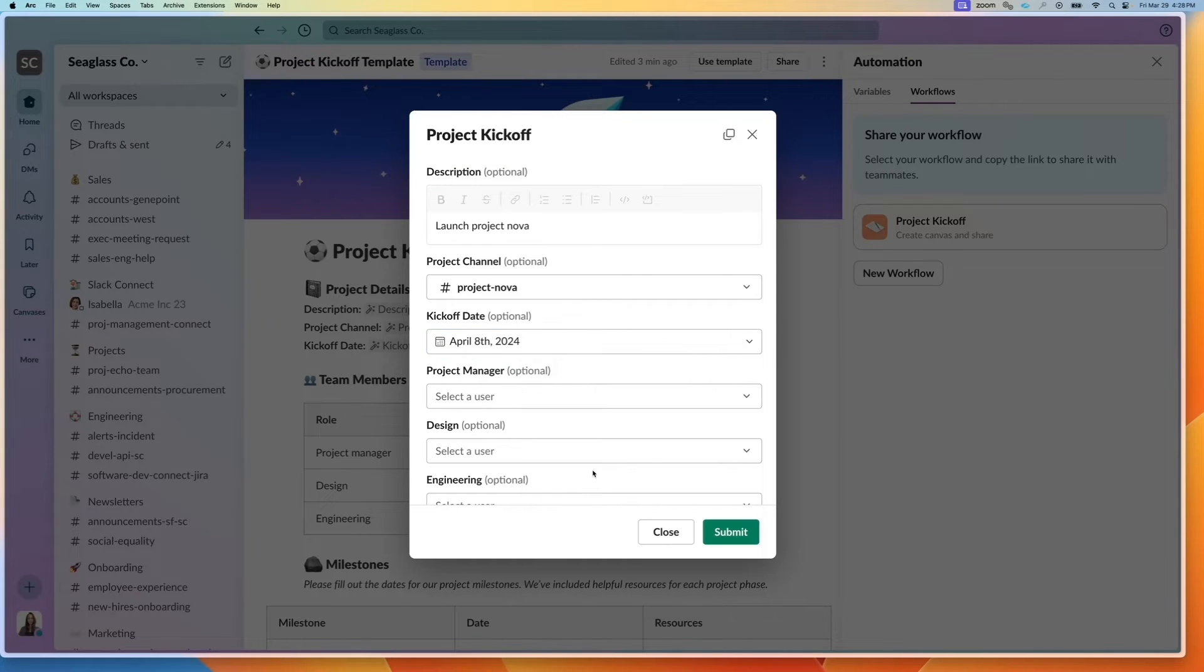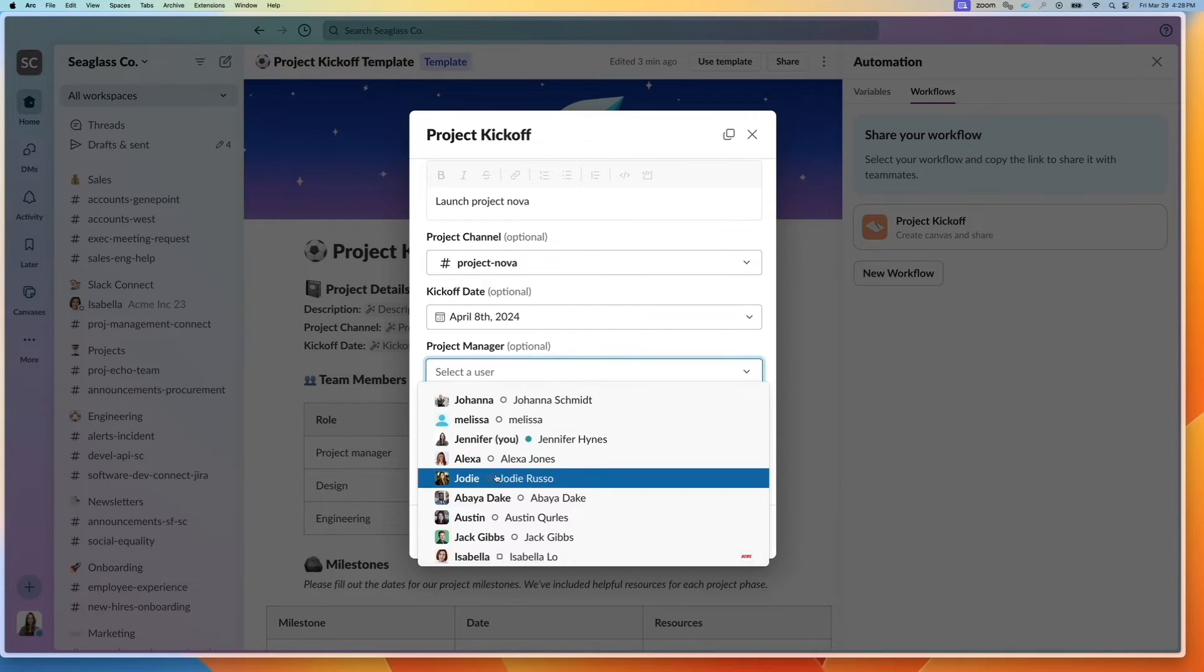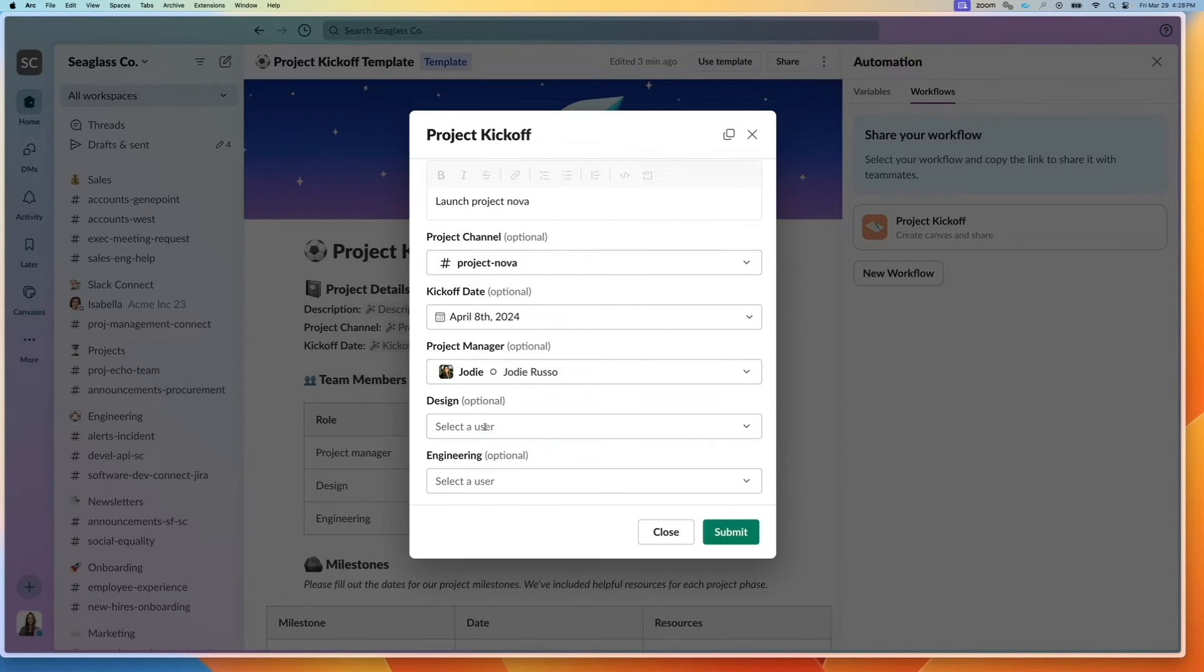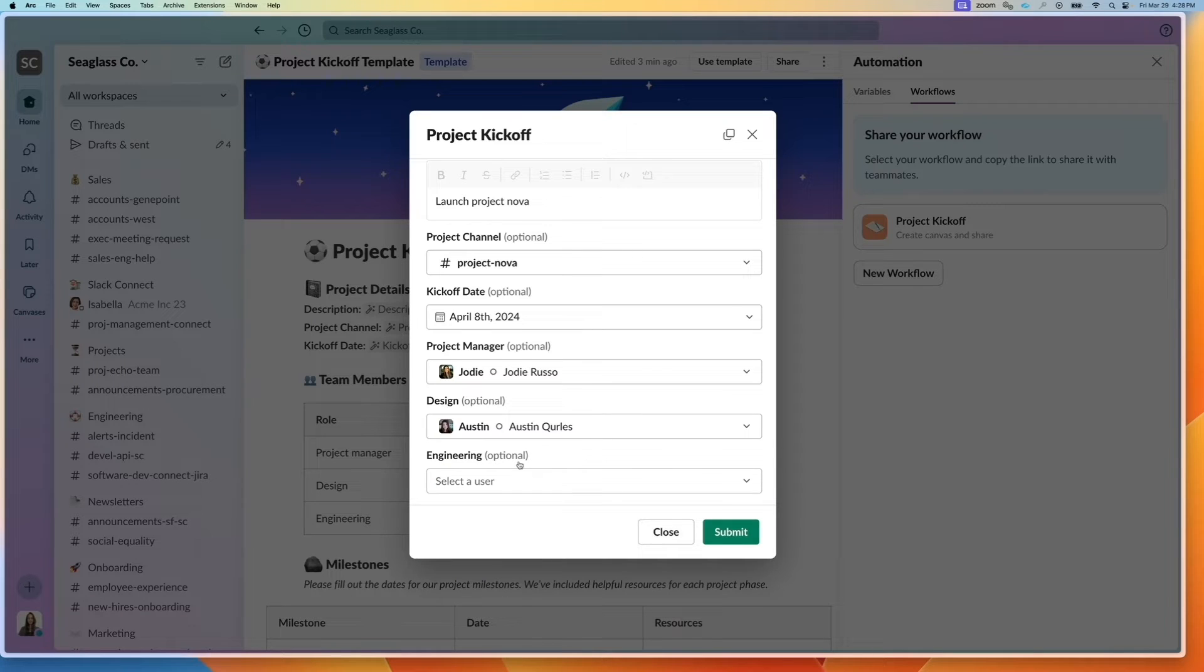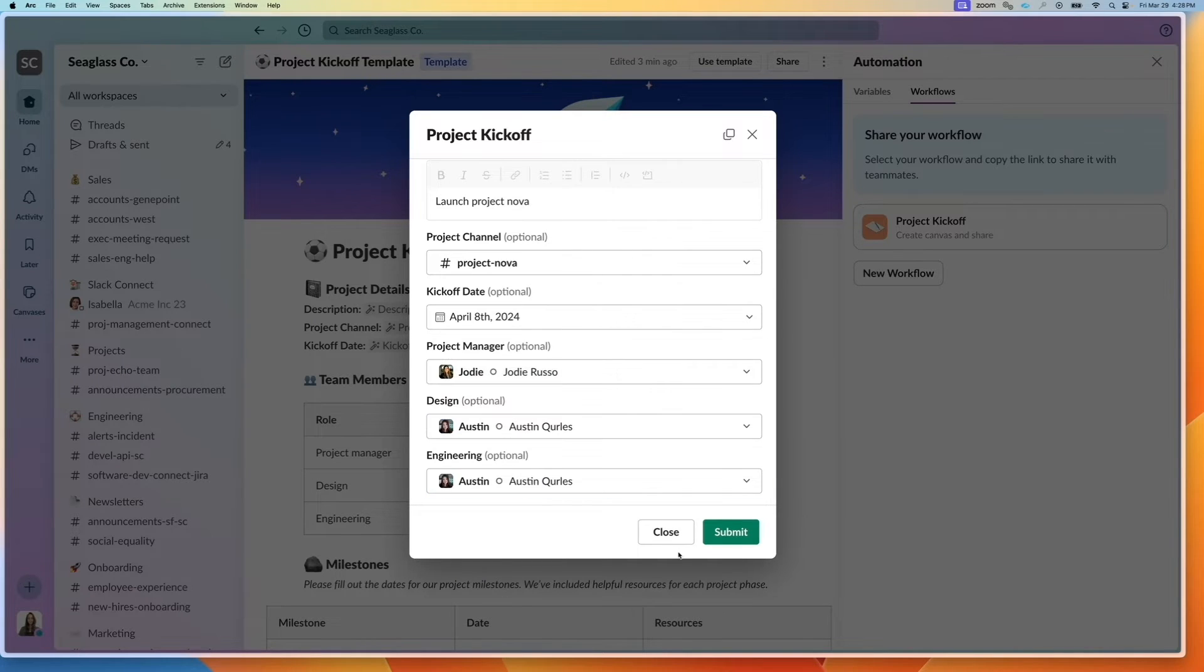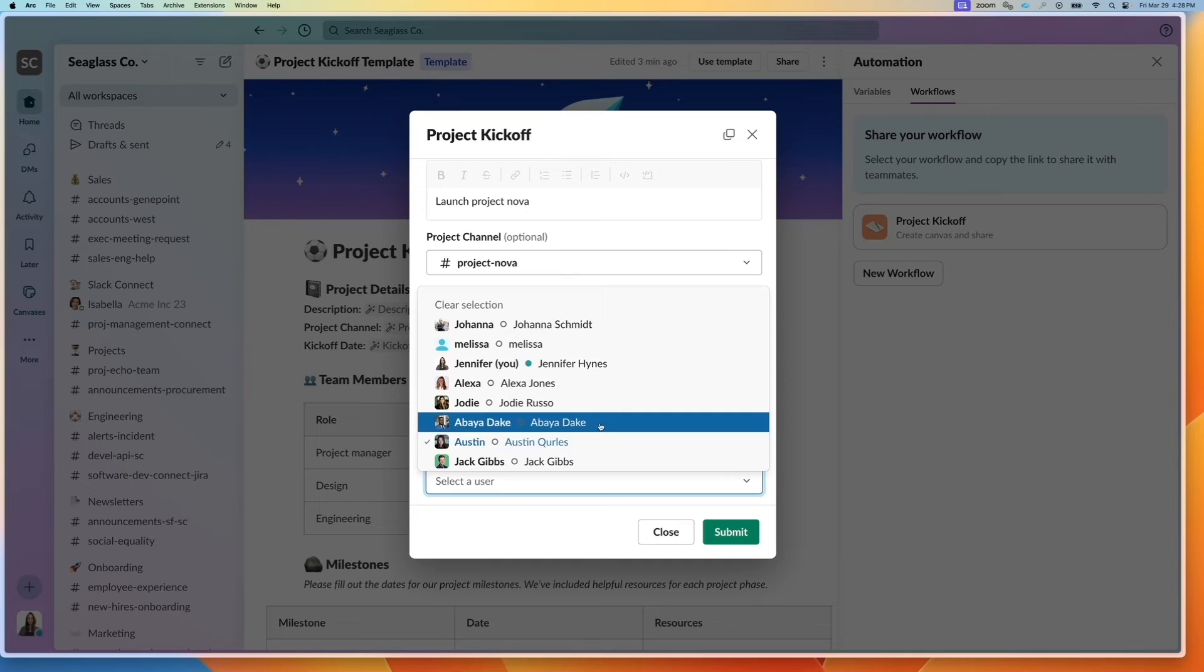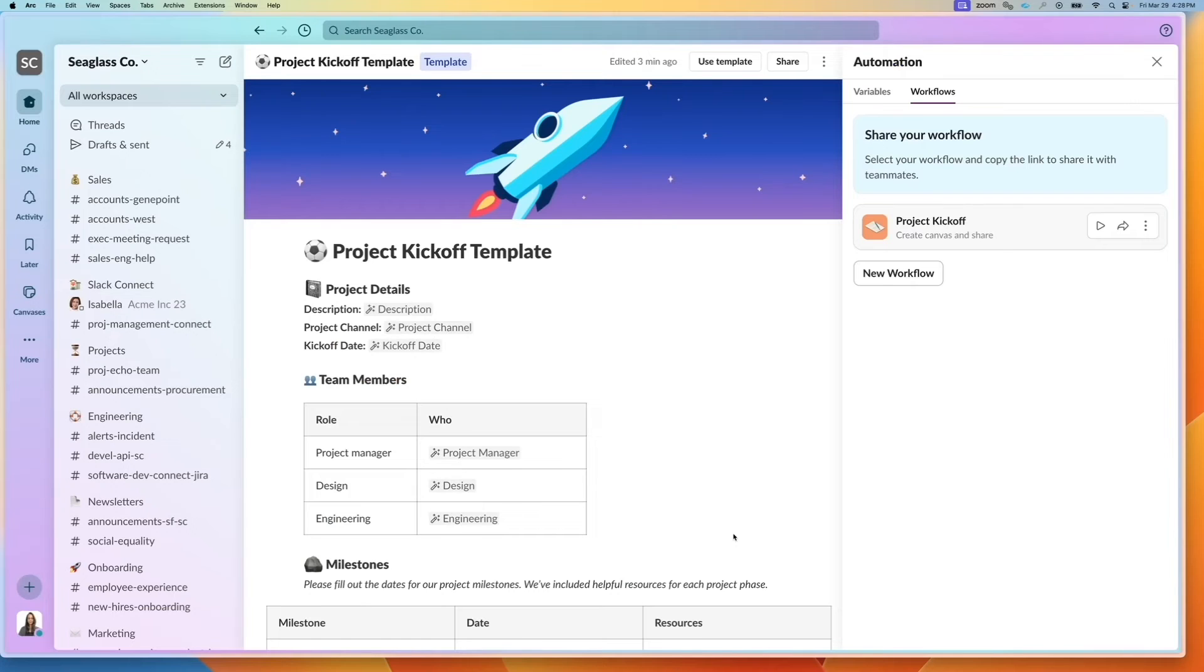I'm going to type in the project channel and the kickoff date. Because we specified the type, we know which data to actually put into the field. So it knows that we need to select users or dates or channel names.